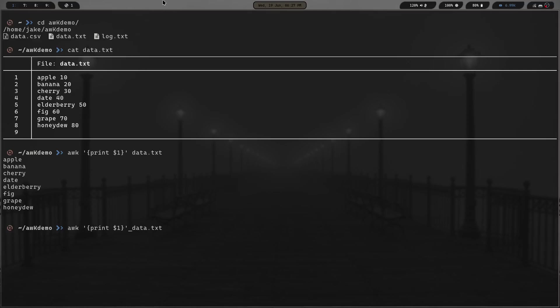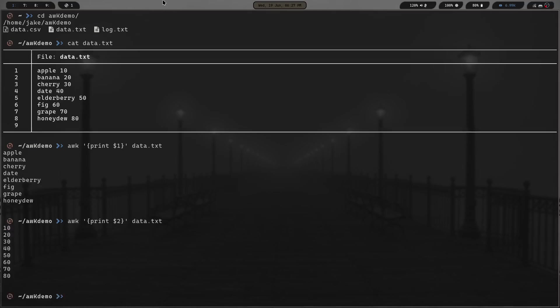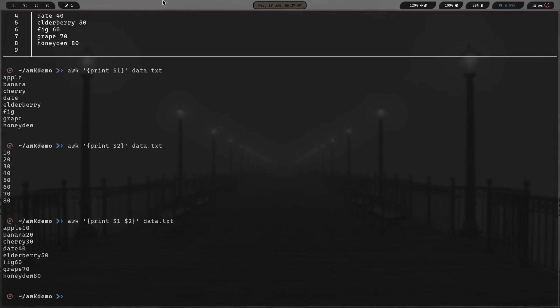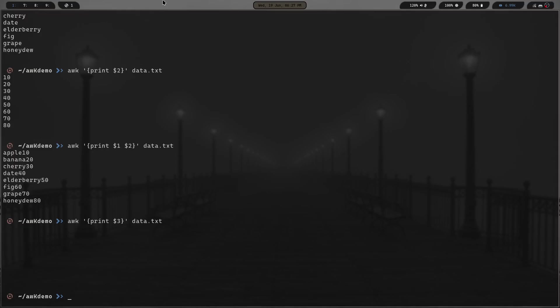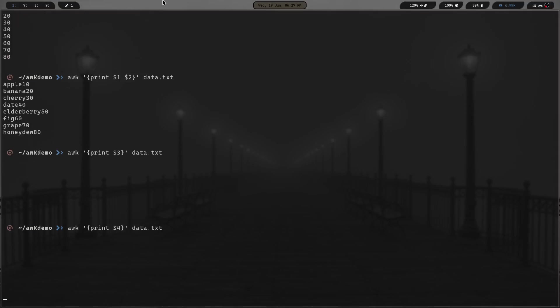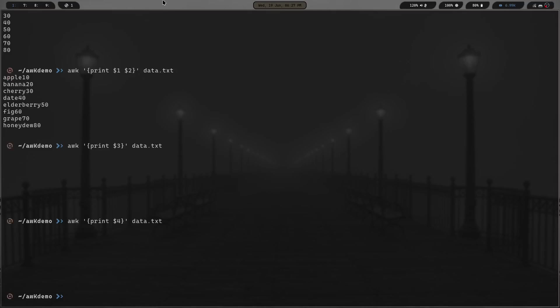We can press up and say we want to print field two, and we get just the numbers. If you want to print field one and two, we can do dollar sign one, space, dollar sign two and hit enter. Then you have both of them. You can print as much as you want there. What happens if we do dollar sign three? Oh, look at that. You get nothing because there's nothing there.